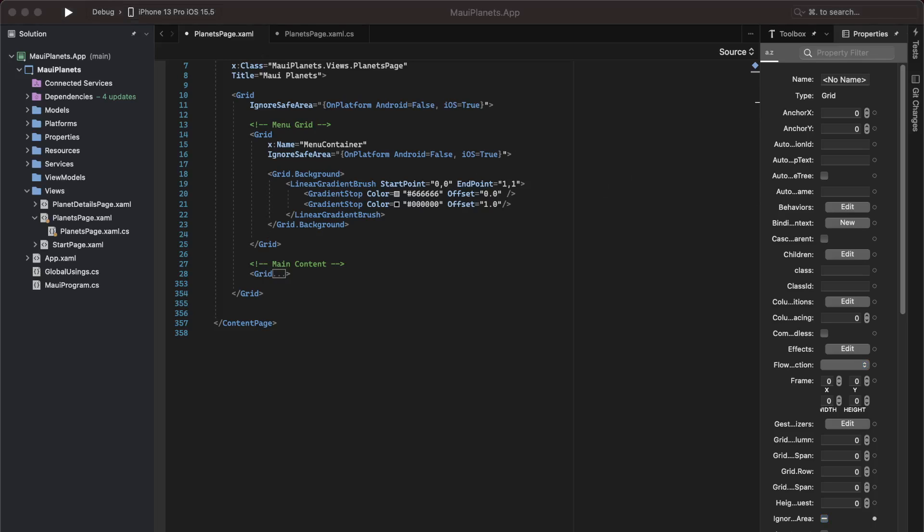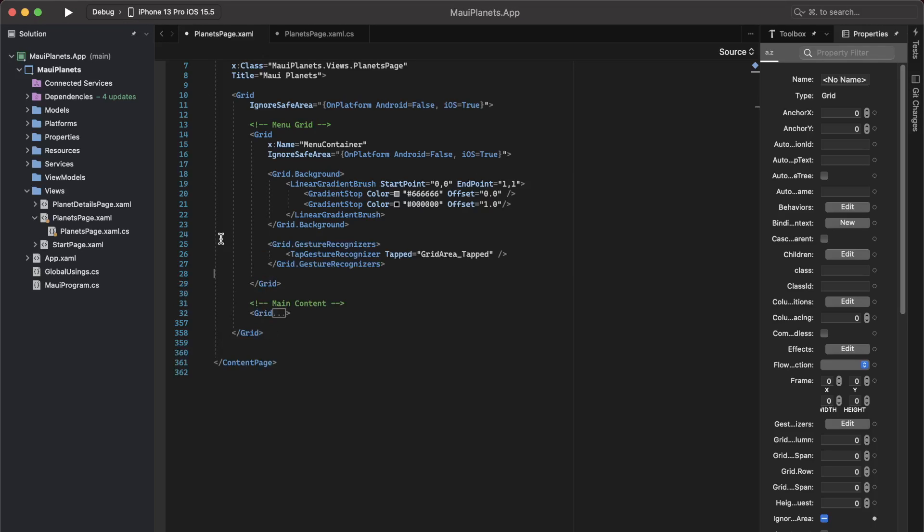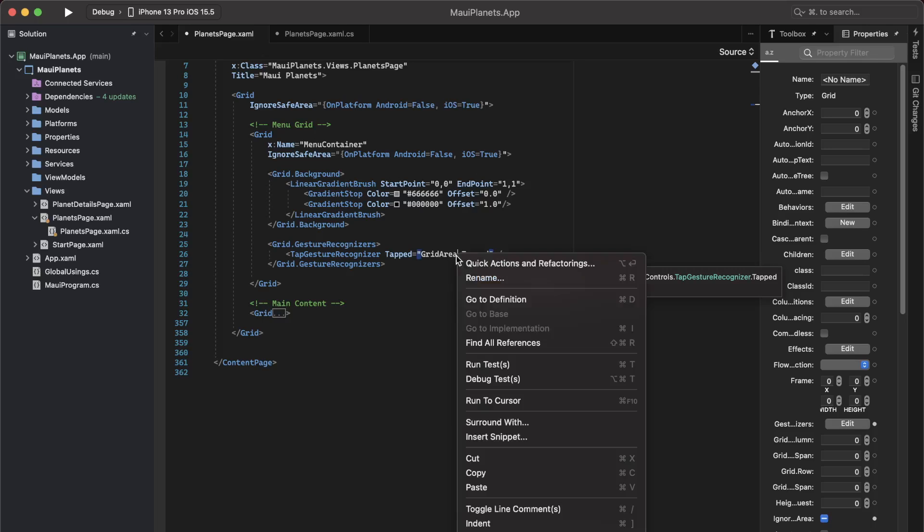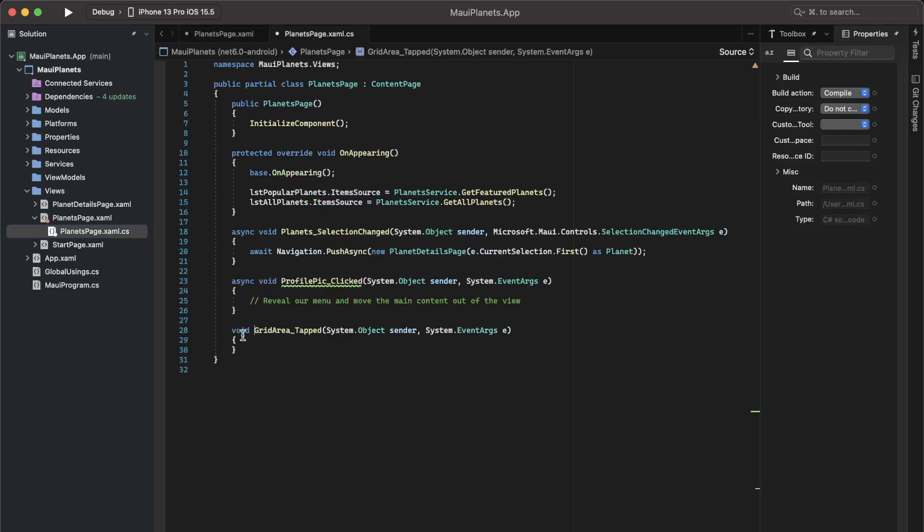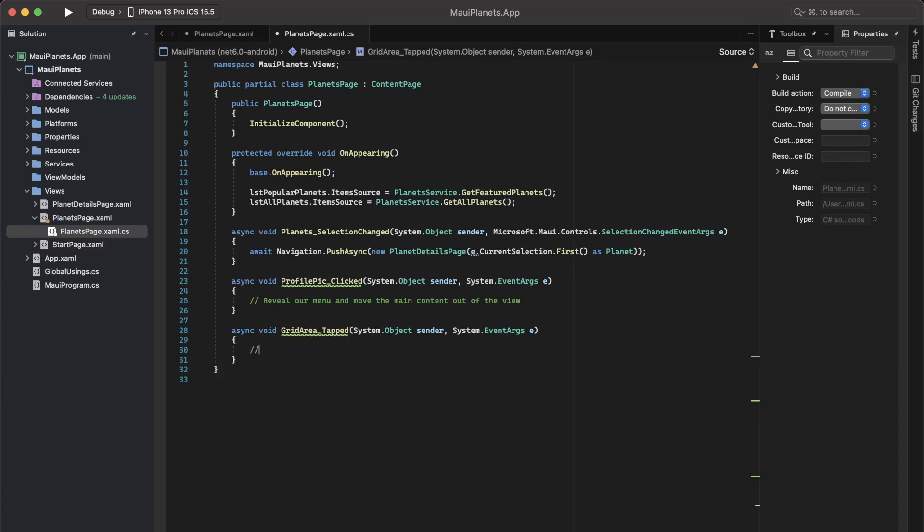And then additionally, what I want to do on click of anywhere in this grid, when the menu is open, I want to close the menu as well. So for that, I'm also going to add a tap gesture recognizer inside of the grid. If I go to the definition, fairly simple concept. I'm again going to say, close the menu and bring back the main content.